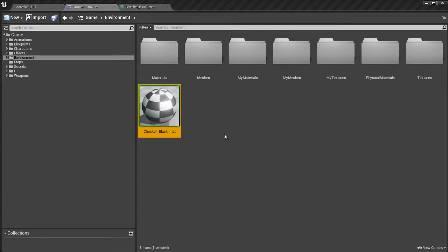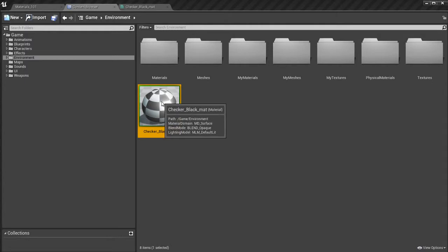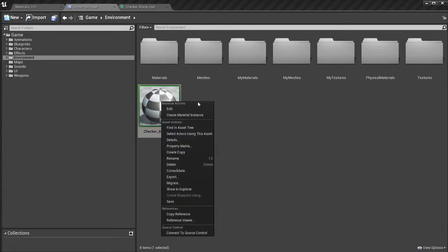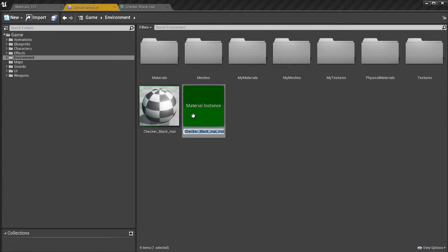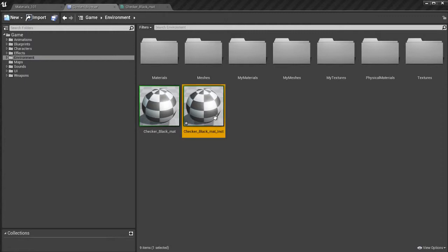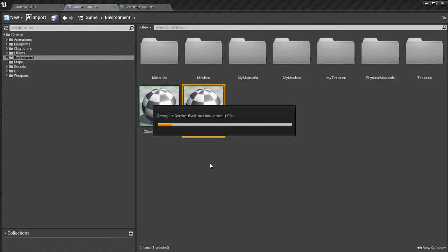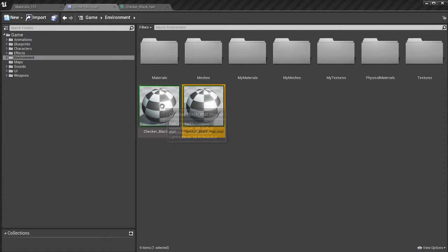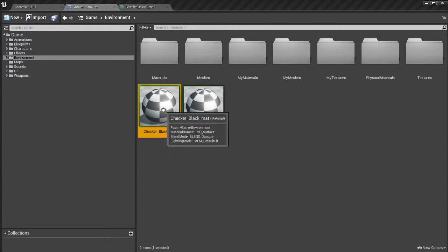So what I'm going to do is I'm going to take this material here, which is the main material in the content browser. I'm going to right-click on it and select Create Material Instance. And that's going to create a copy of the material, but it's not exactly a copy. This is called an instance. And you'll see at the end of the name it's called INST, which is short for instance. You can always change the name and call it whatever you want. This is just the default naming here, so it doesn't matter. We can change it. I'm going to save.